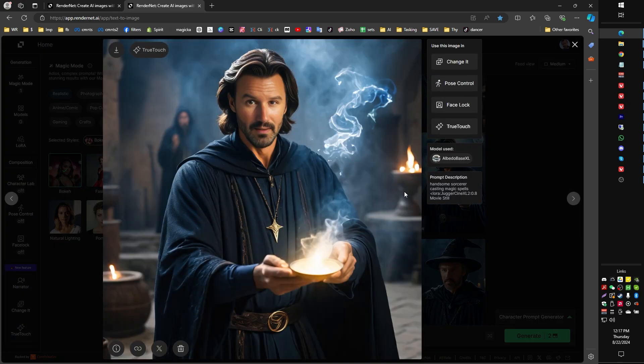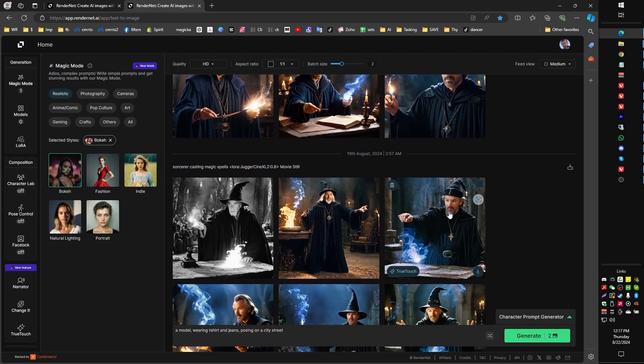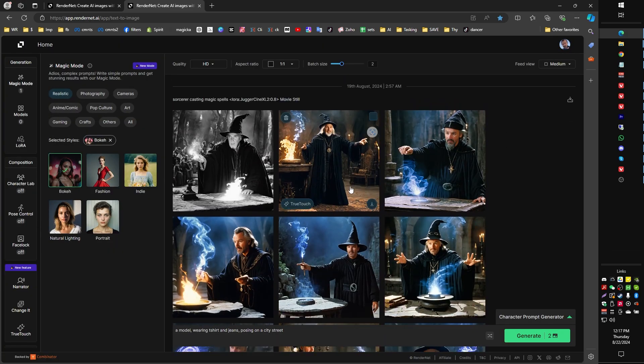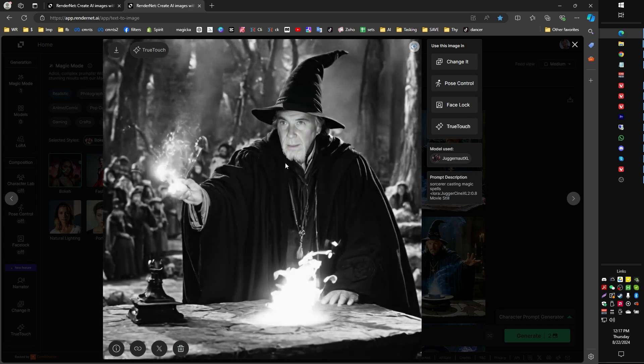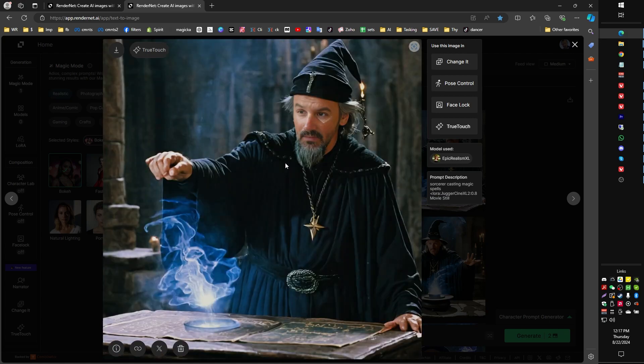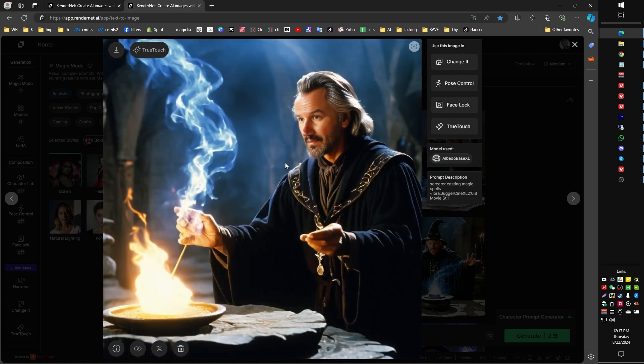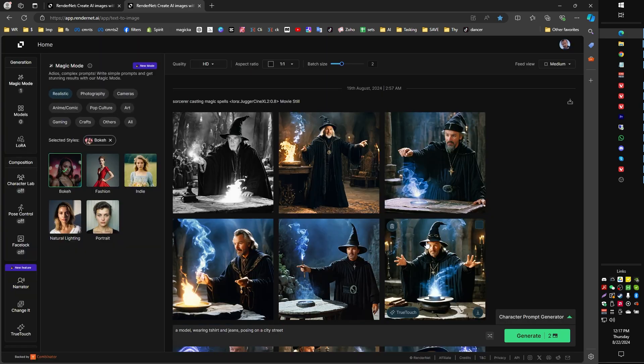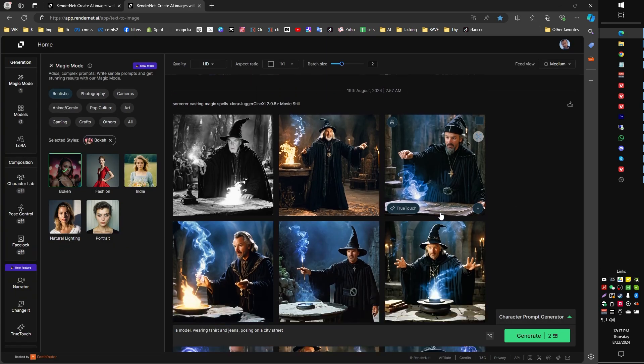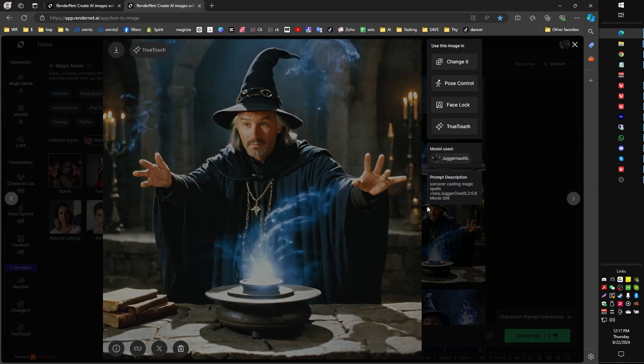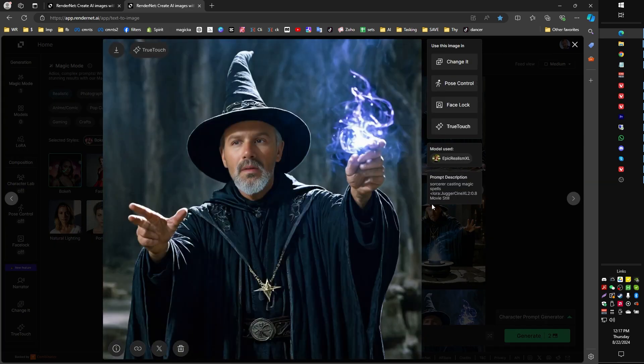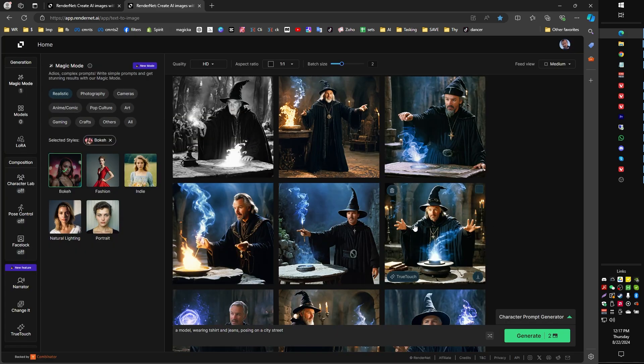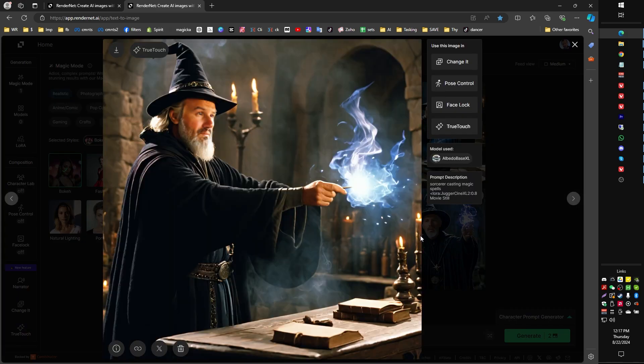Because here we have a sorcerer casting magic spells. And in this case, what RenderNet is looking for is what it understands of a prompt word sorcerer. Okay, so we've got a lot of old men sorcerers here. And so it's applying what it thinks a sorcerer is to the face lock that I've given it. So in this case, I've got a lot of kind of older looking versions of my face lock image. And it doesn't look like the face lock image, but it would probably look like an older version of me.